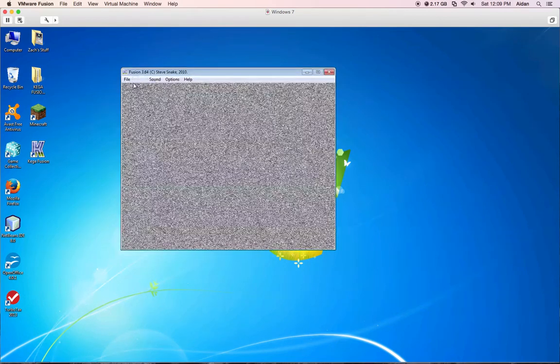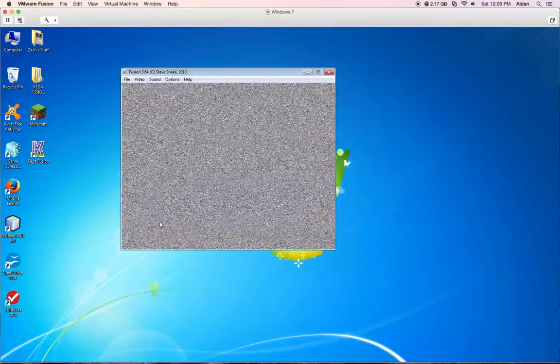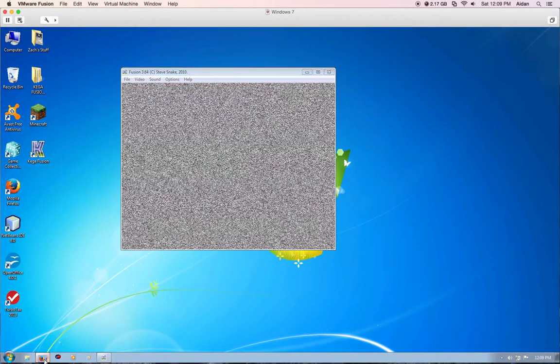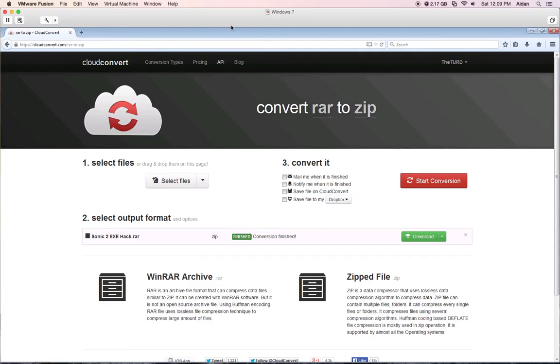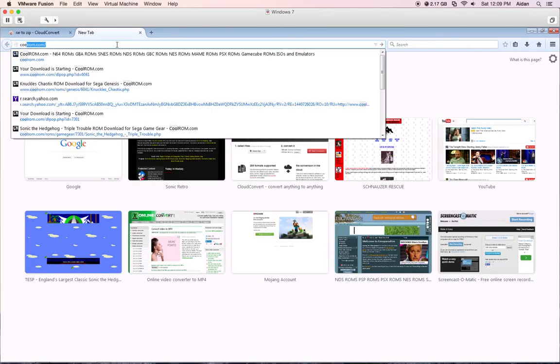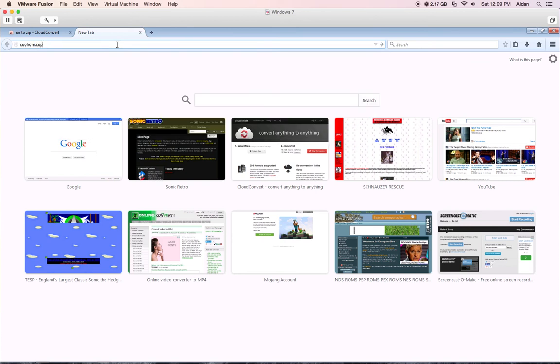And then you would go download a ROM. For instance, I'm going to go download, let's see, I'll go download. I'll just go to Cool ROM and download Sonic the Hedgehog. Actually, no, I'm going to go download a ROM Mac.